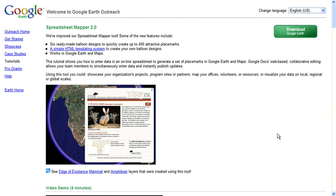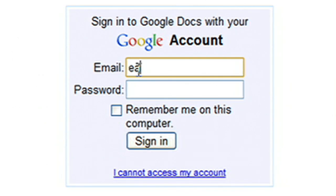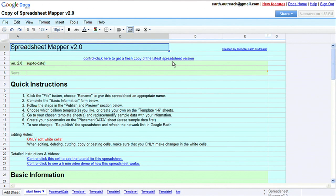Create layers in Google Earth without touching a line of code using the Spreadsheet Mapper tool. From the Spreadsheet Mapper tutorial page, get your own copy of the starter spreadsheet. You will be asked to log in with your Google account. This saves your data so you can easily access it later.